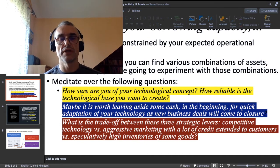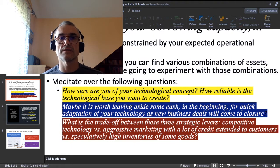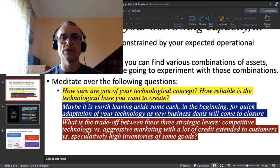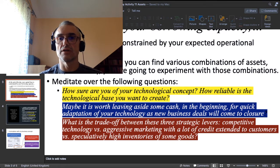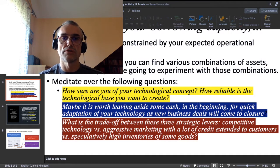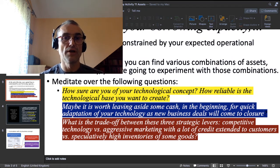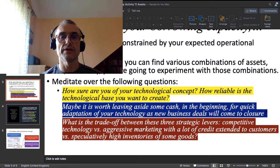Third question: what do you want more in the beginning — strategic flexibility or instantaneous technological competitivity? And what is the trade-off in your business between three strategic levers: competitive technology, aggressive marketing with a lot of credit extended to customers, and speculatively high inventories of goods? These are examples of three strategic levers you can manipulate directly from your capital decisions.